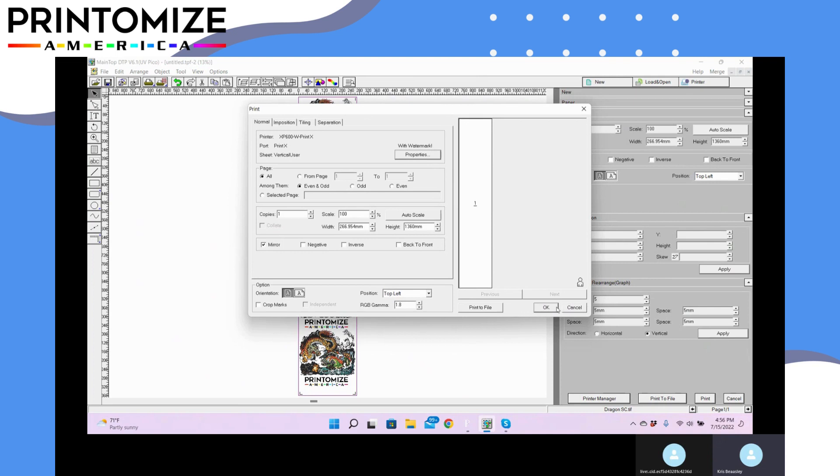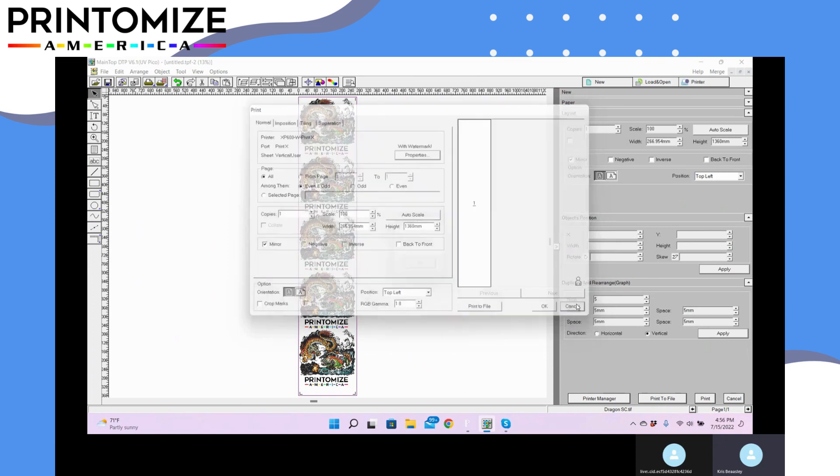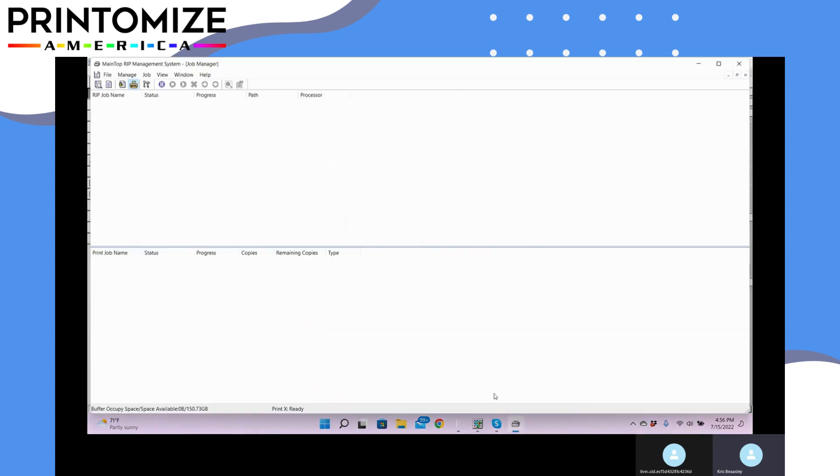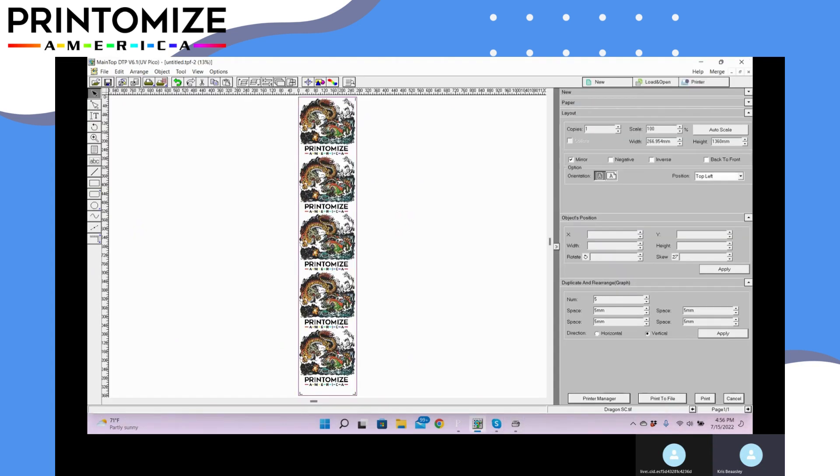One thing to note is your print manager. All your jobs are going to be sent to your print manager, and here you're going to see your ripped jobs and your printed jobs. So what you can do here is you could do one setup like this, send it to your print manager, do a second setup on a different design, send it to the print manager, and that's going to just continuously, your machine is going to go from one job to the next.